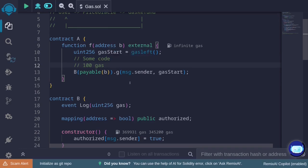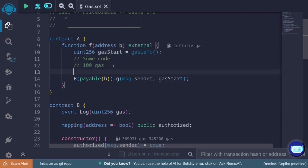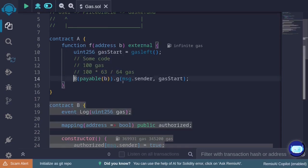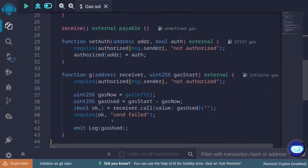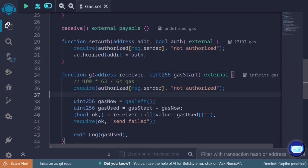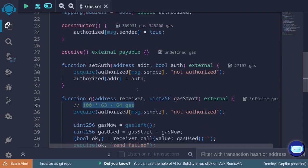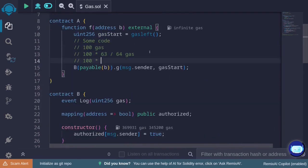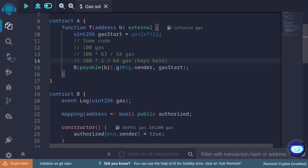The 63/64 rule says that 63/64 of the gas will be sent — so 100 × (63/64) gas is the actual amount sent to the call to function g. The remaining 1/64 — that is, 100 × (1/64) — is kept in contract A for later use, or refunded to msg.sender if unused. That's what the 63/64 gas rule says.